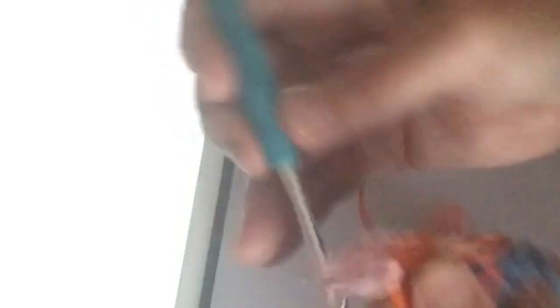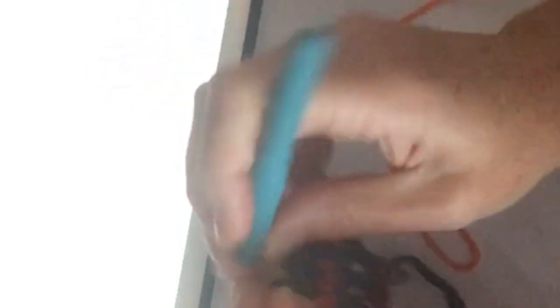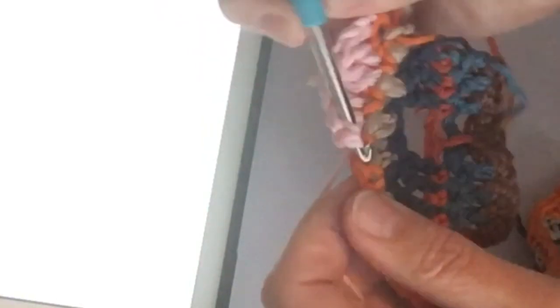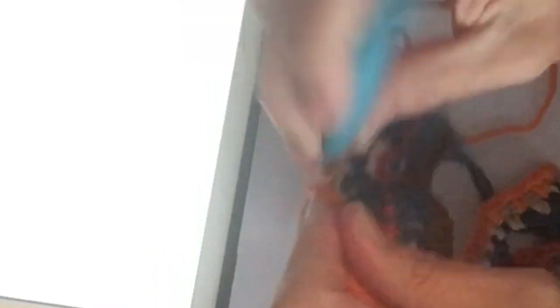Om de losse heen haak je een stokje. In de vaste haak je een stokje. Om de losse heen haak je een stokje. In de vaste haak je een stokje. En zo haak je 39 stokjes voor toer één.